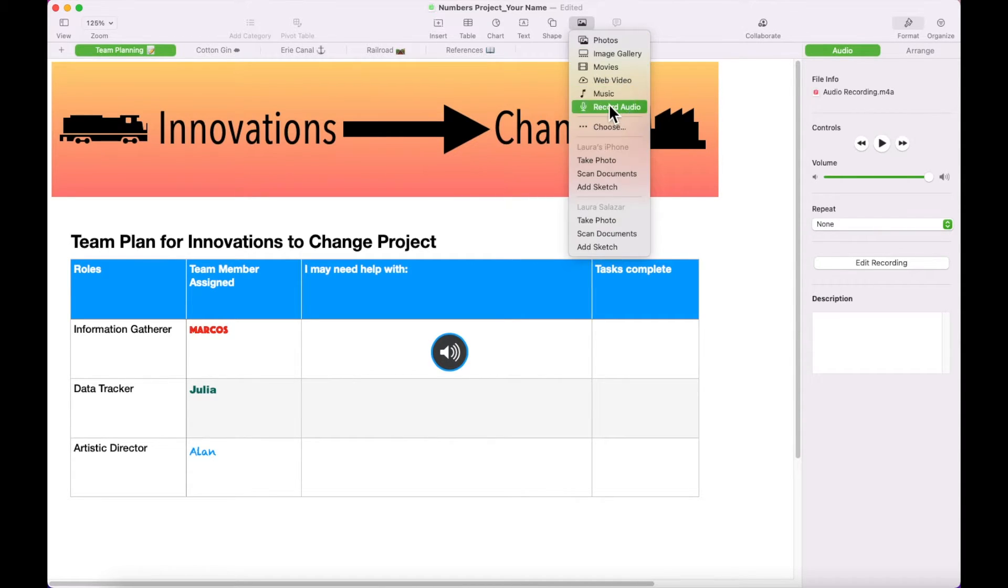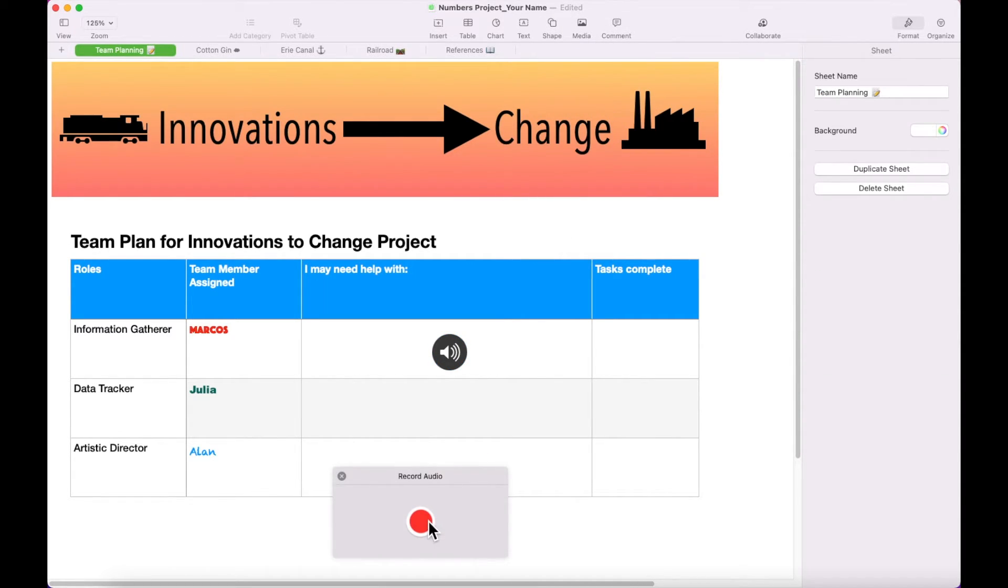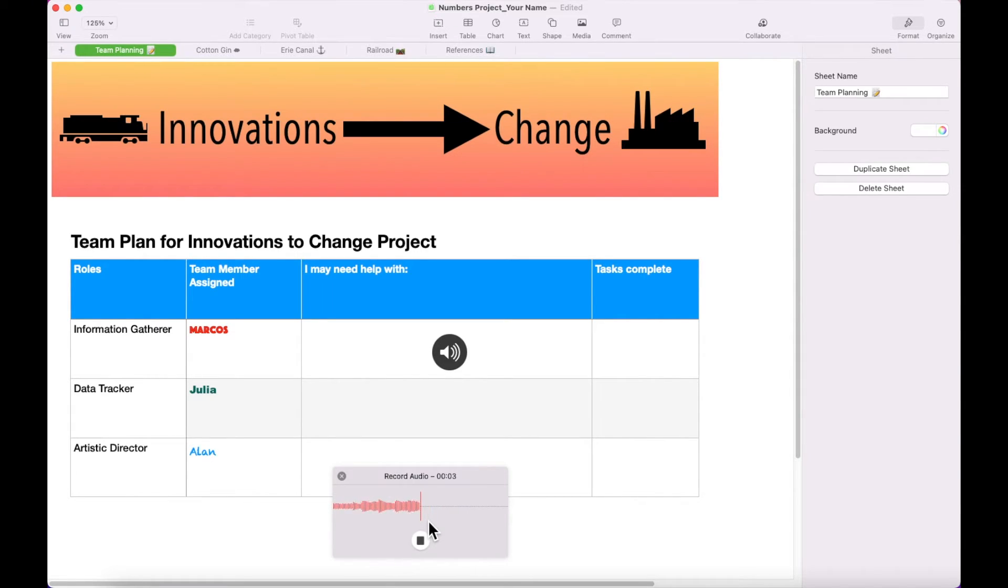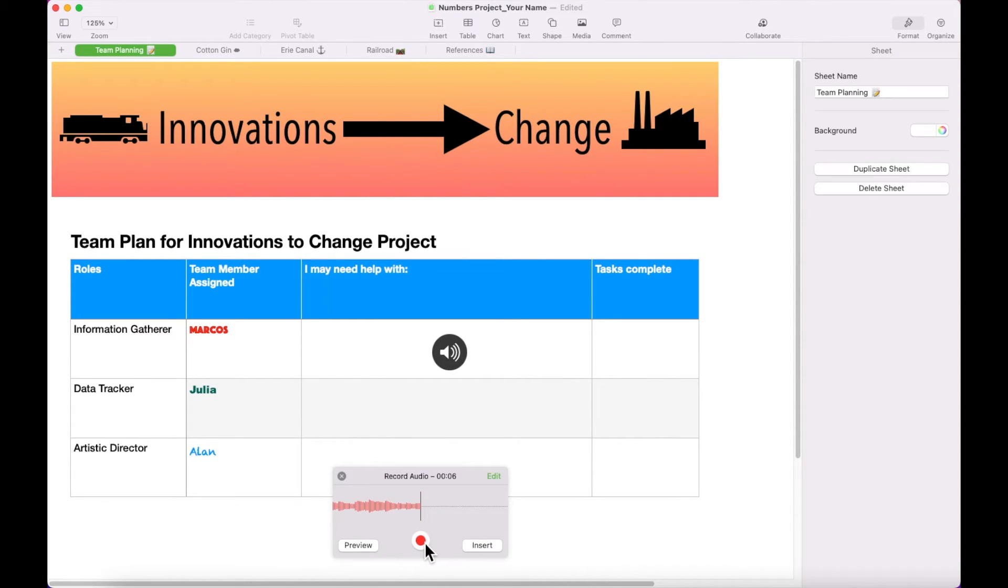Create another audio recording of the following. I'm not sure what kind of chart to use on the cotton gin sheet. I might need some help with that. Insert this recording in the Help column of Julia's row.